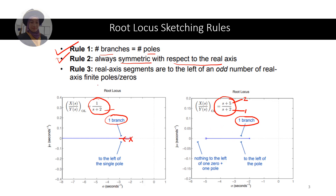Rule 3: the real axis segments are to the left of an odd number of real axis finite poles or zeros. This means the first pole will segment to the left. As shown in the examples, the poles will move towards the left.